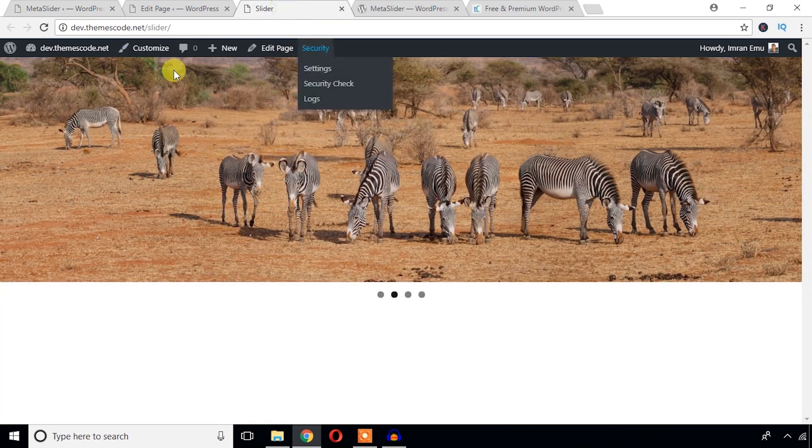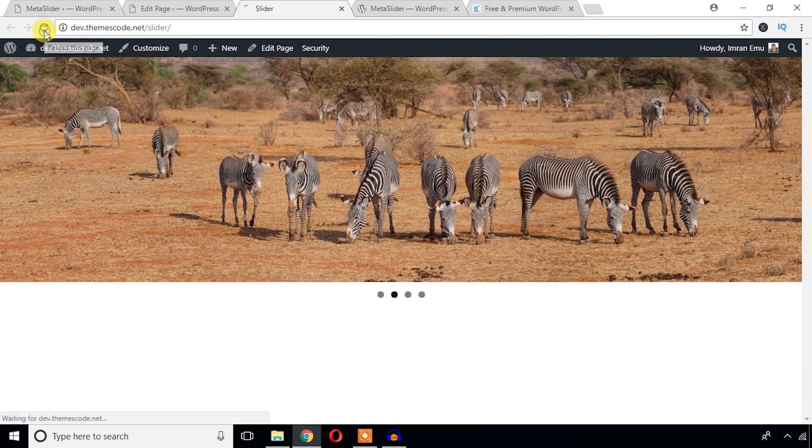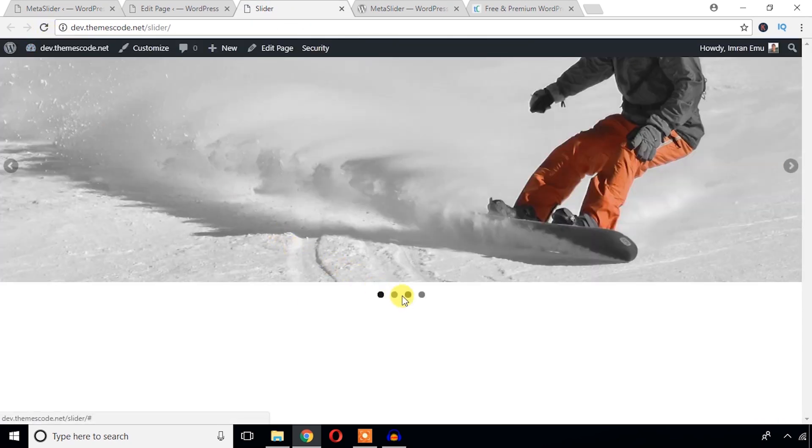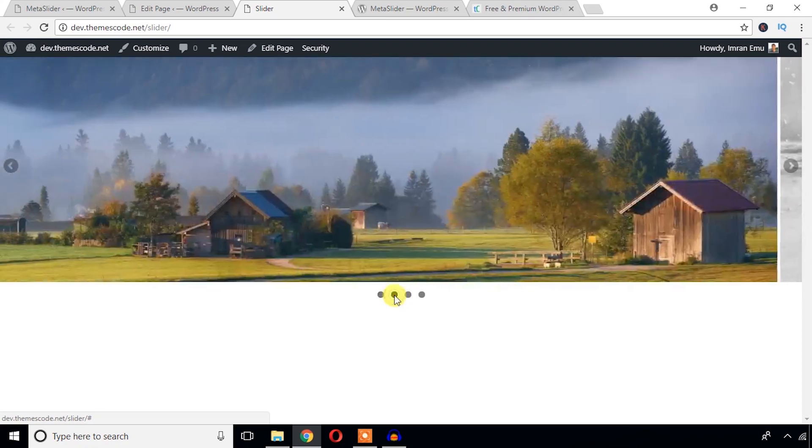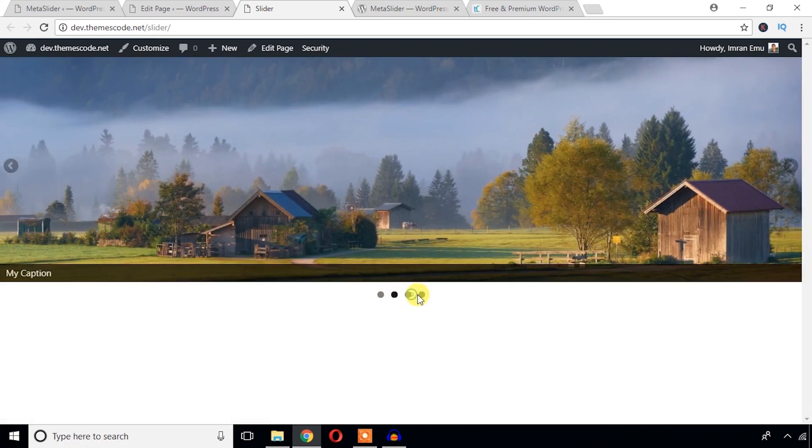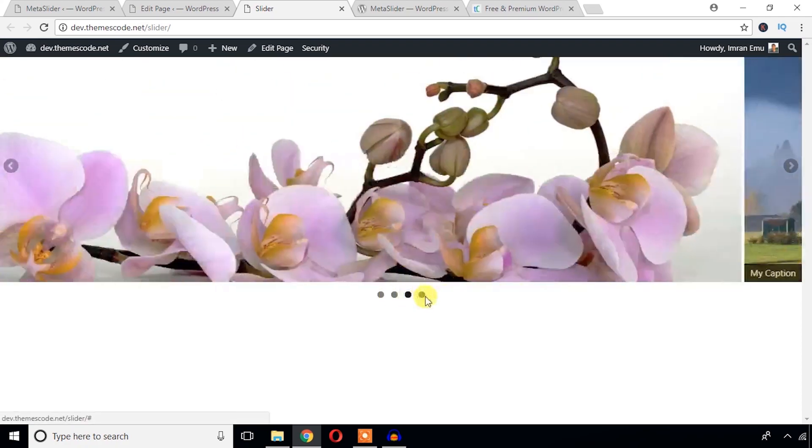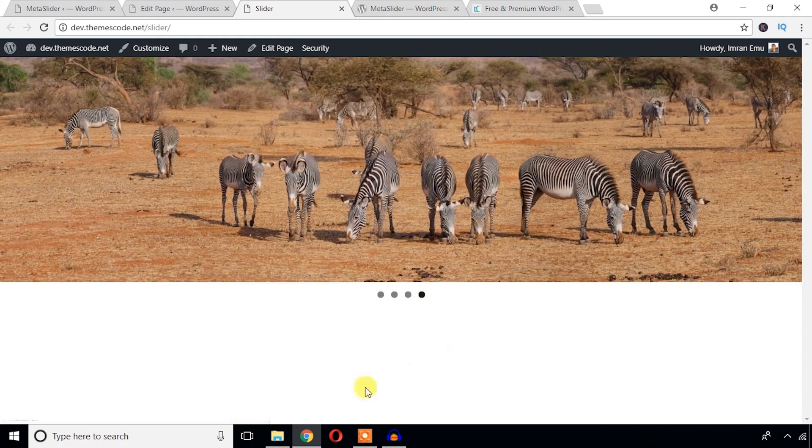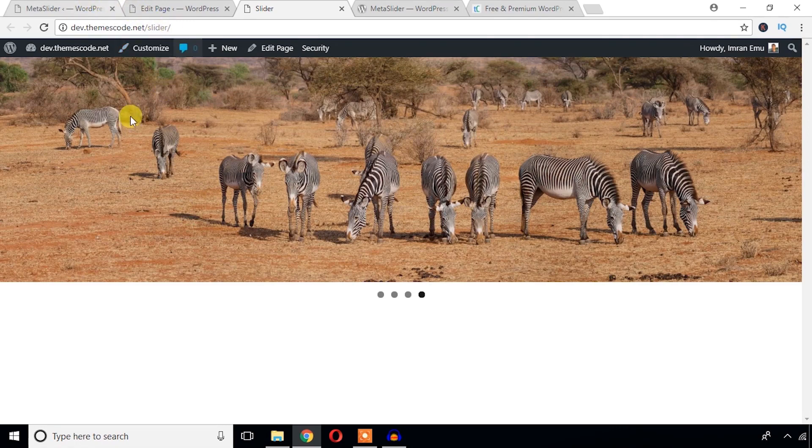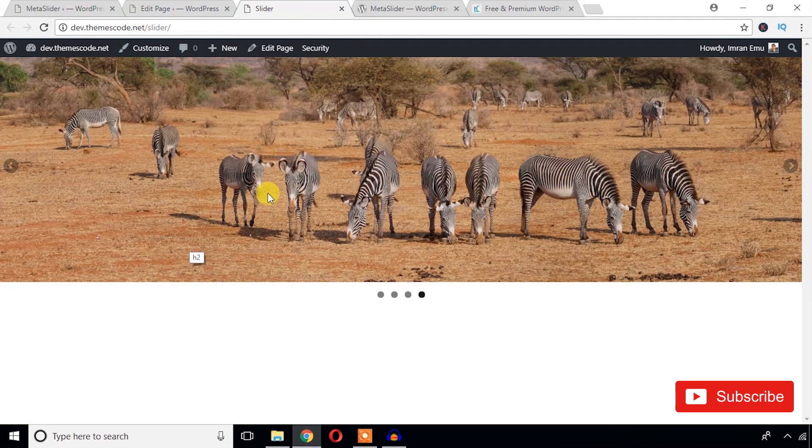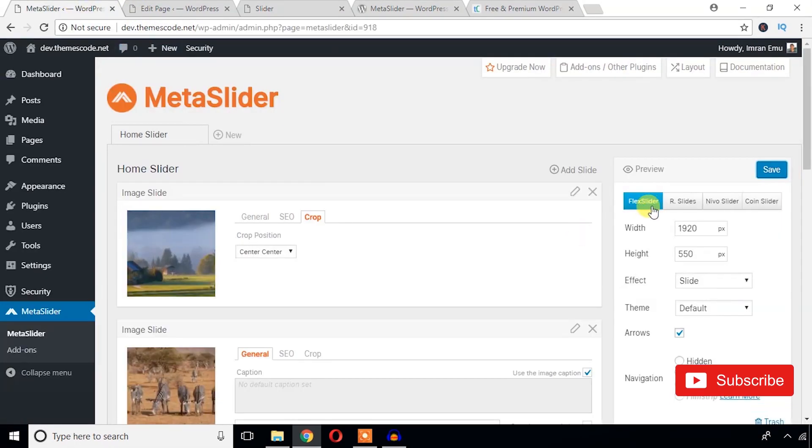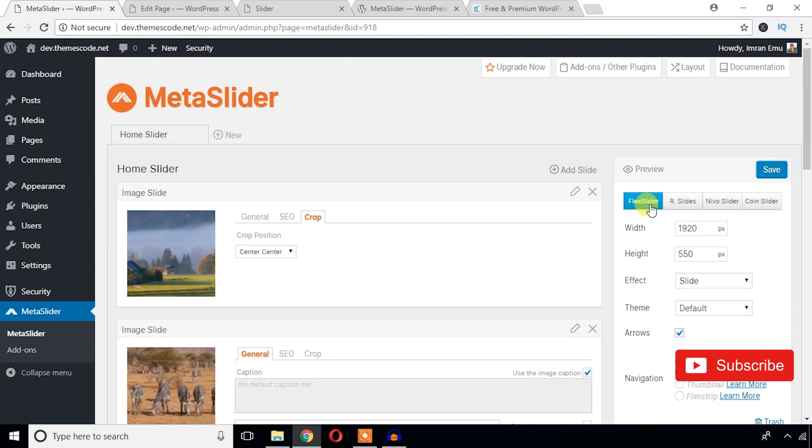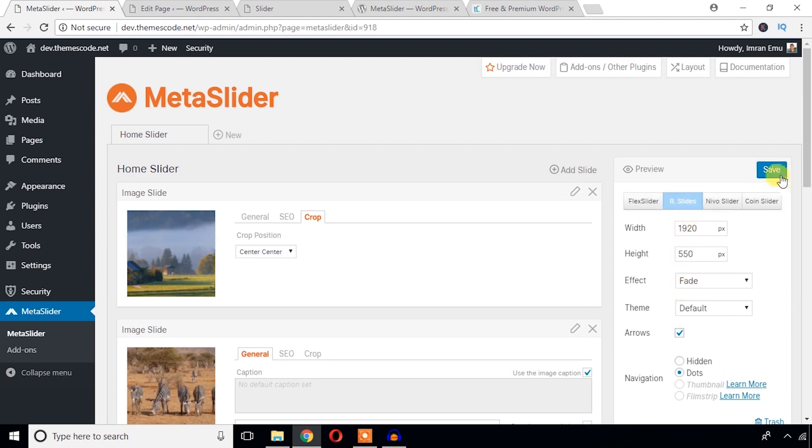Now refresh again. It's cool. So basically, this slider is powered by Flex Slider. Let's see what happens in case of R Sliders. Save changes.